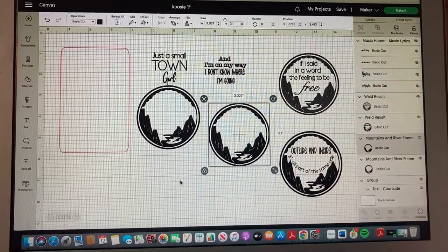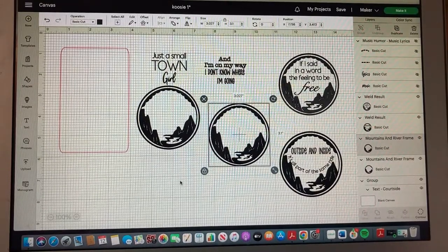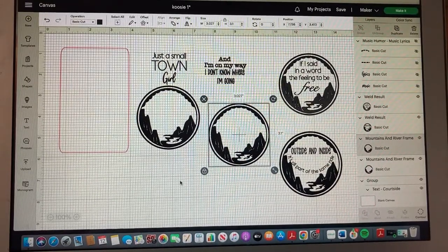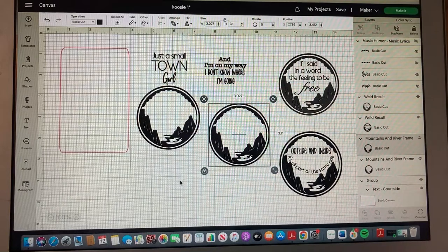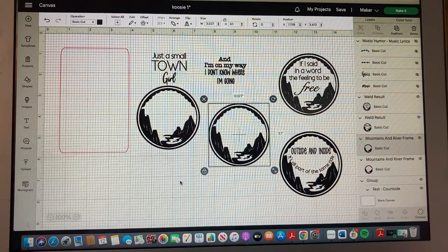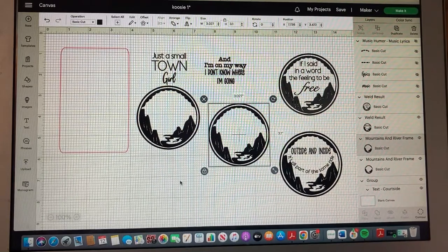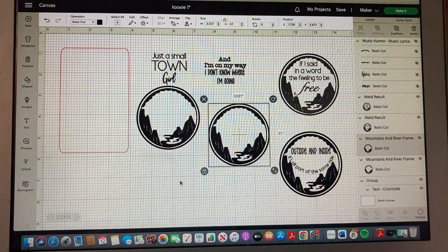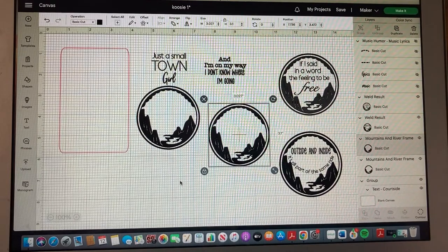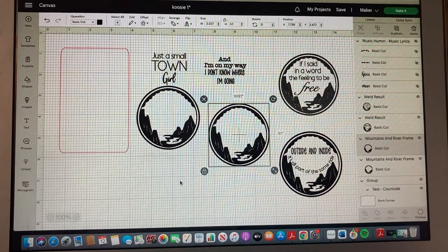I am working in my Cricut Design Space to put together the lyrics and images that I want to have on the drink koozies that I am making for the family.